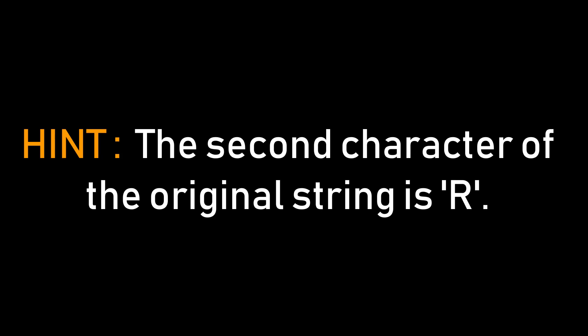I'll give away one more clue. The second character of the original string is capital R. And yeah, I think that's enough information to decrypt this text.